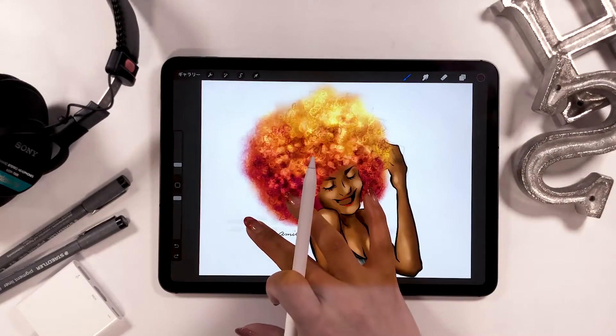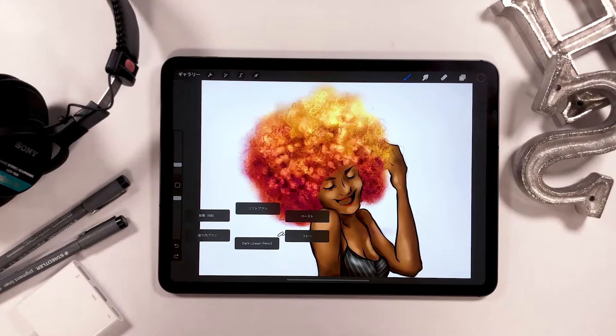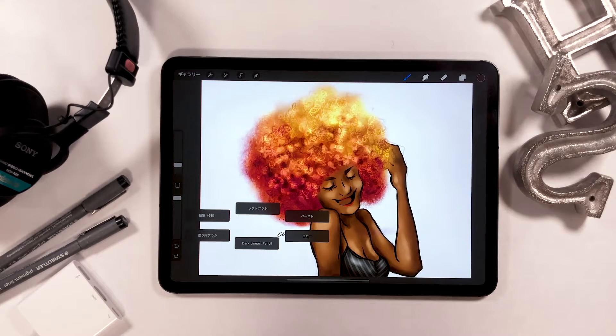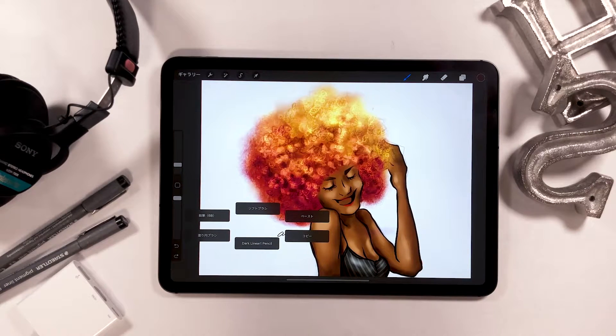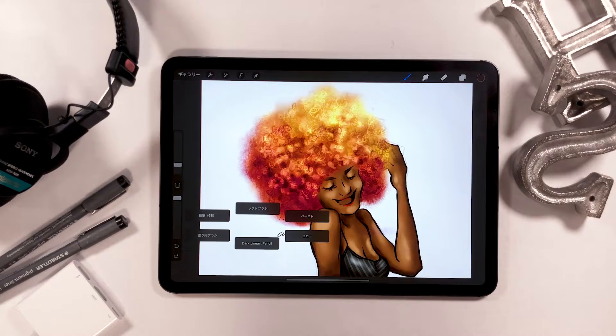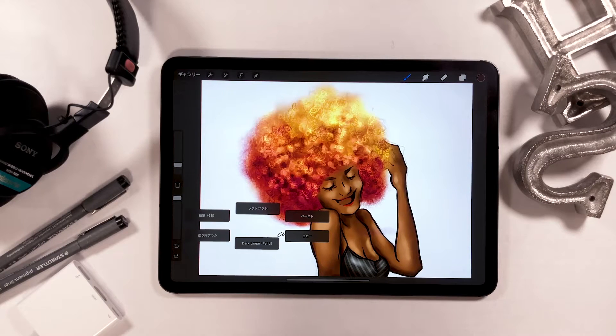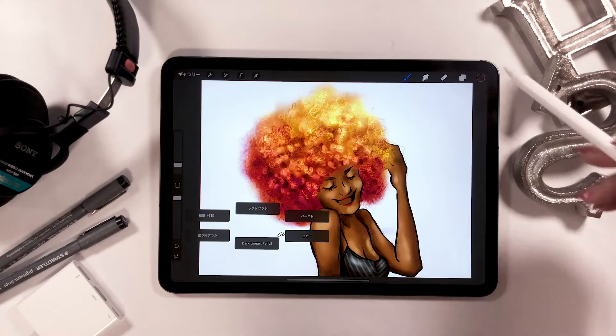I drew the girl with afro hair I showed you earlier, only with the brushes I set up with quick menu. I'm going to show you the rough process right now.